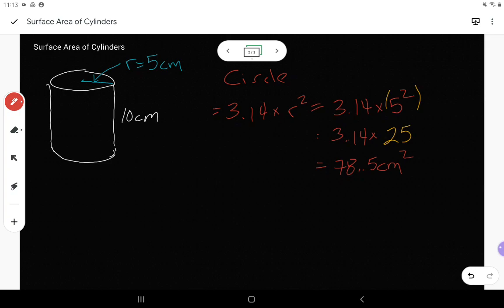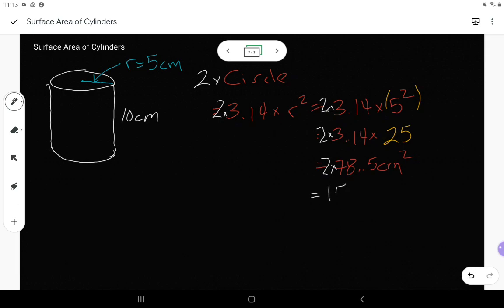But I need two circles, so I'm going to take my area of one circle and multiply it by two — I'll sneak a two in front. One circle is 78.5, so in total two circles is 157 centimeters squared.